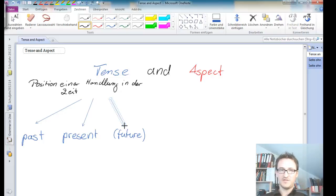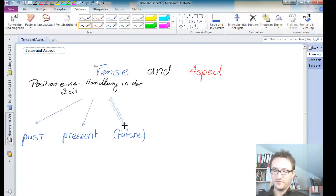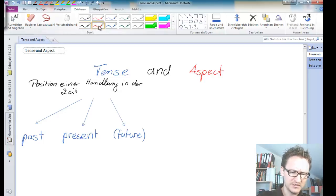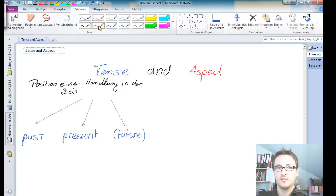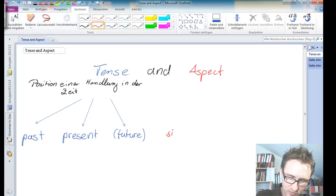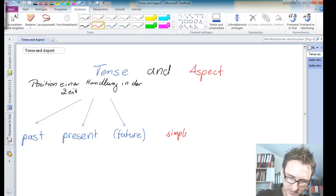So what about aspect now? The concept of aspect is a bit more difficult, but it's not really difficult. First of all, we could talk about the so-called simple aspect.